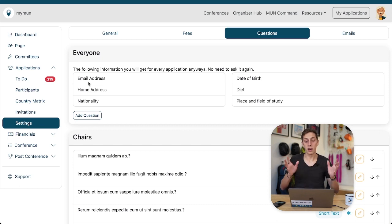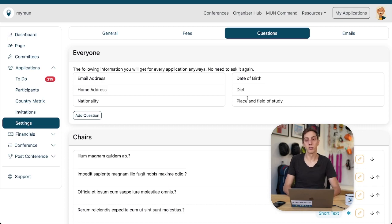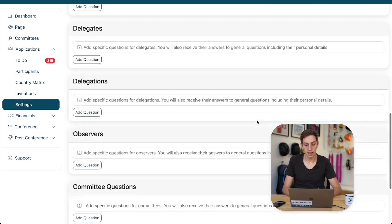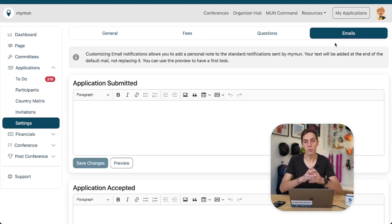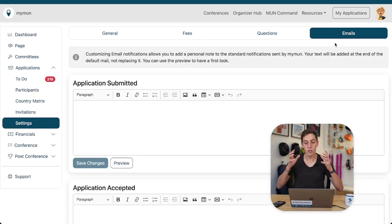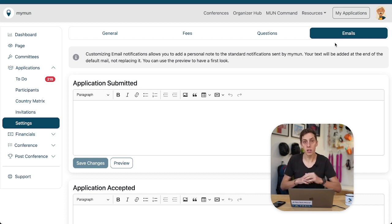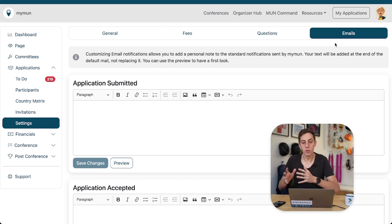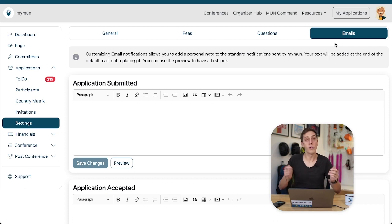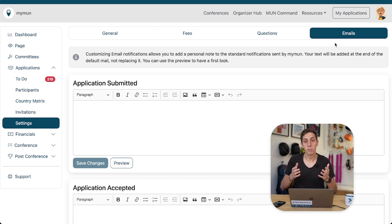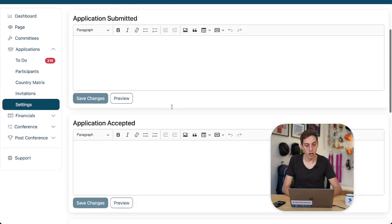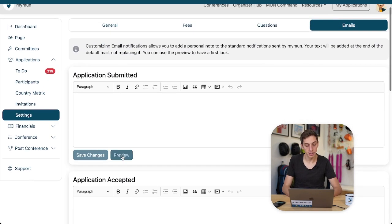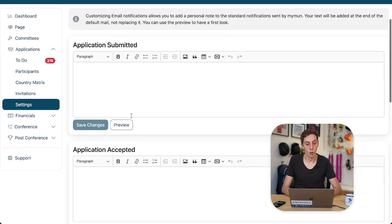Importantly, you always get the person's email address, home address, nationality, date of birth, diet and place and field of study provided by Myman when the delegates apply. You can also customize the notification emails. And this is one of the great things about Myman - it automatically communicates with your delegates. You click accept an application or you click assign application, they will be notified with all the key information and you don't have to go in your Outlook or wherever you might be managing your emails. It's all done on your behalf automatically. And you can also customize those emails that are being sent over here.